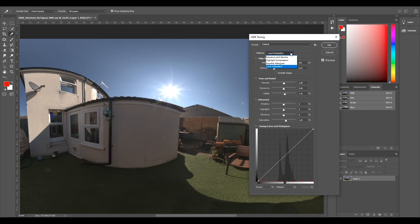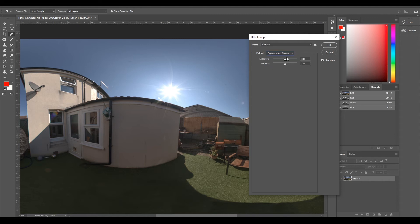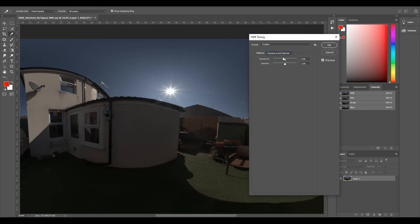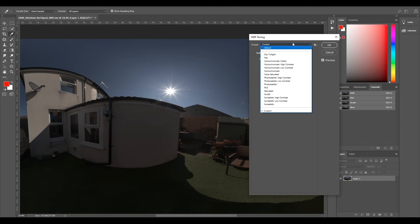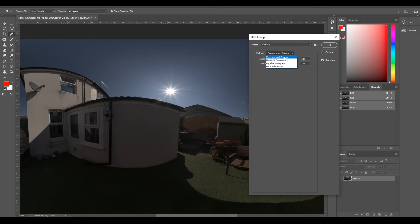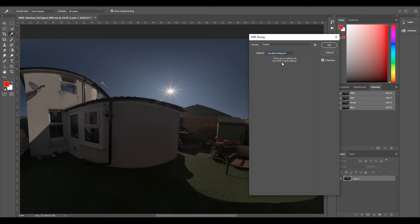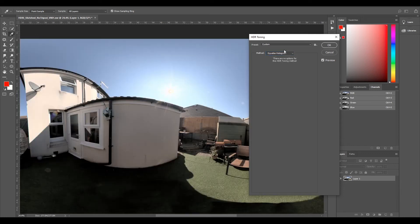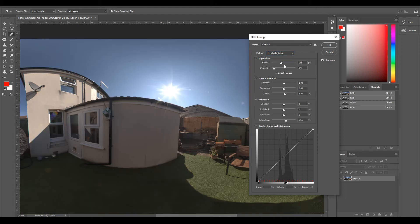So what we're going to do is change this to Exposure and Gamma and leave it as it is, because any other one sort of goes a little bit funky. We don't want any other highlight compression or equalized histogram, we just want to leave it as Exposure and Gamma.